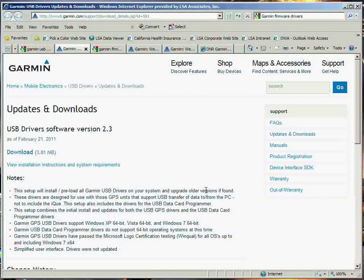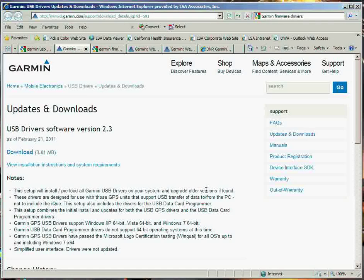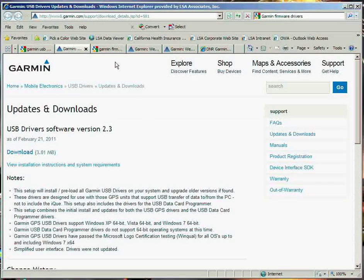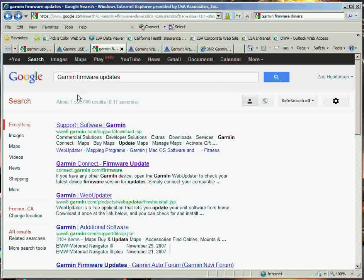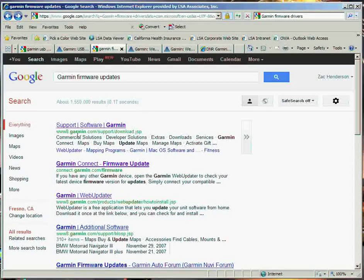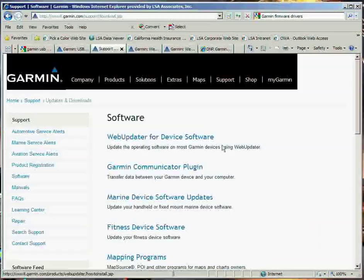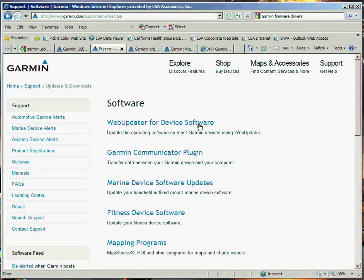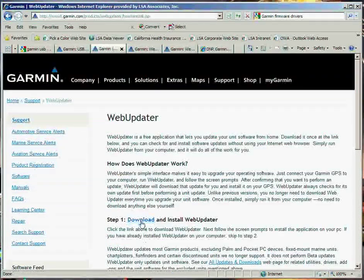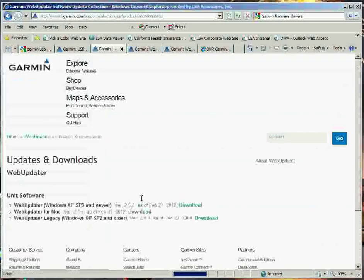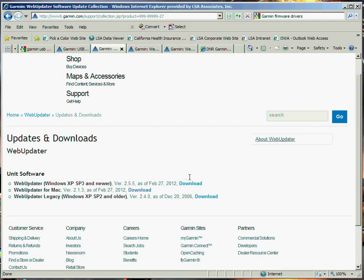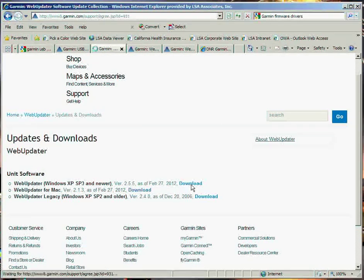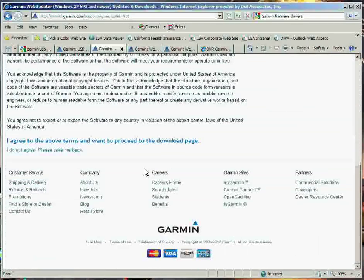Now, the next thing you want to do is make sure that your Garmin unit has the firmware updated or is the most current. So the second thing you're going to do is type in Google, Garmin firmware updates. You can go to this top page here, and this will step you through this web updater for device software. And then you go down to Download and Install Web Updater. This will give you this program. I went ahead and downloaded this program, but we'll go ahead and do this right now.